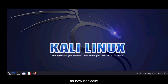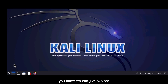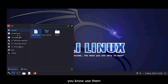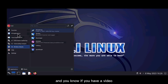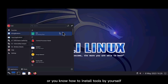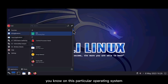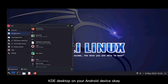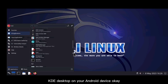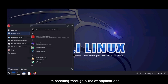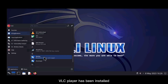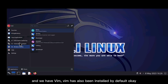We are live — the KDE desktop has been installed and we can explore the desktop. I'll show you the installation, and how to install tools will be covered later. This is how you install Kali Linux with the KDE desktop on your Android device. Scrolling through the pre-installed applications, you can see Firefox, VLC player, and Vim have all been installed by default.